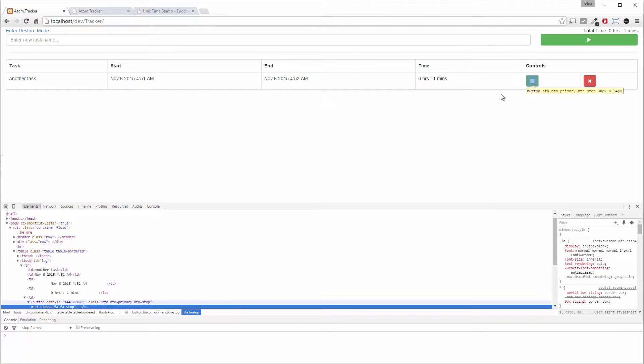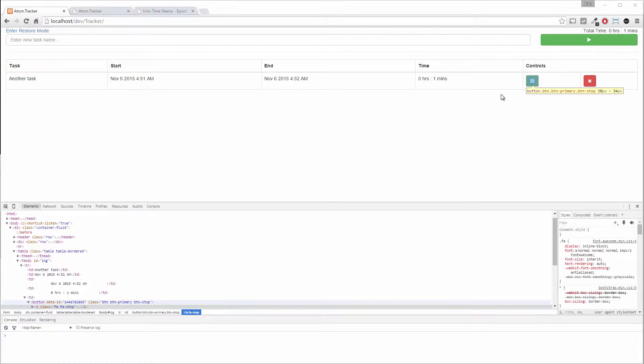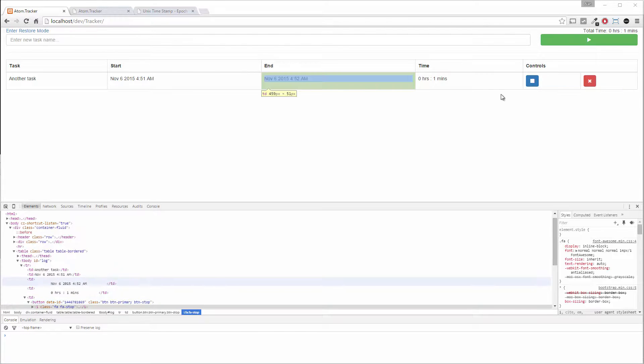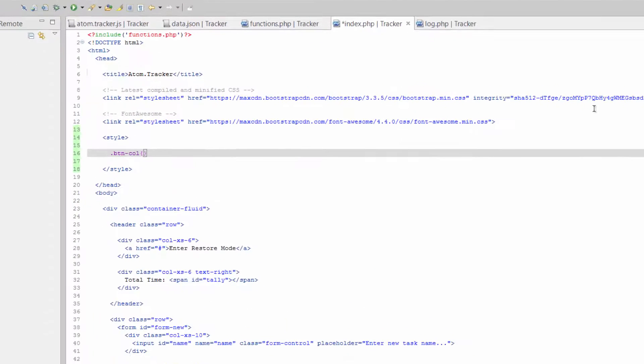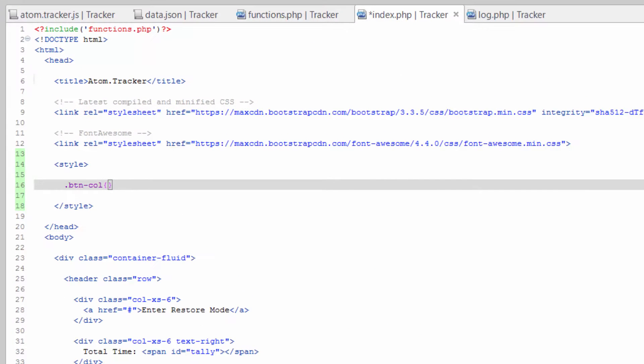Let's see how big this cell actually is or this button is. So it's 38 pixels by 34. Let's go ahead and just try making the width 38 pixels.